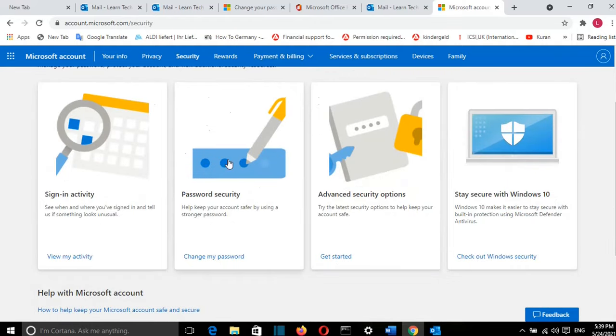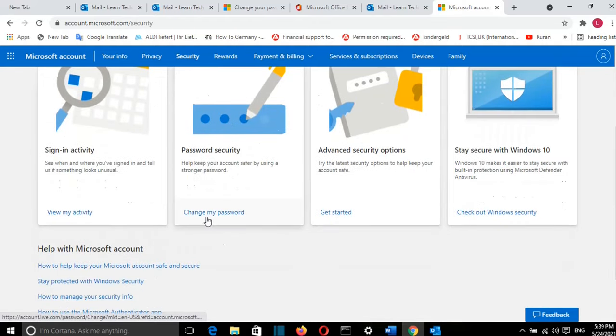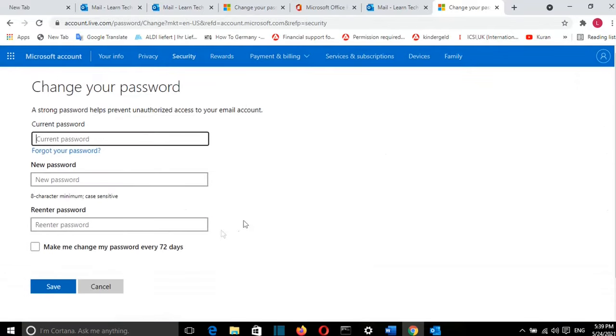Once I'm here, I will go and click Change my password. And here I can change the password.